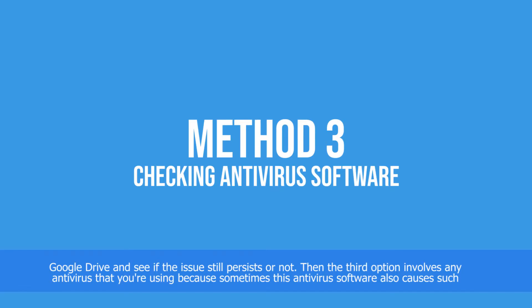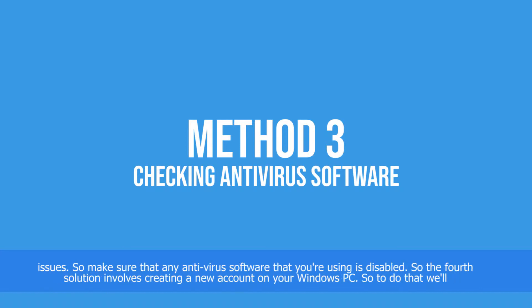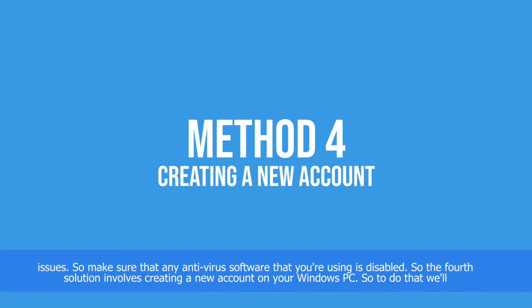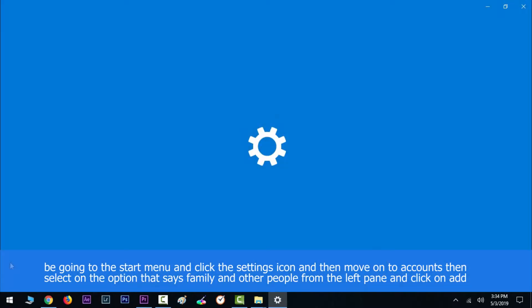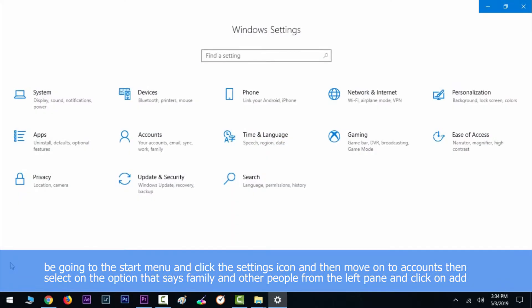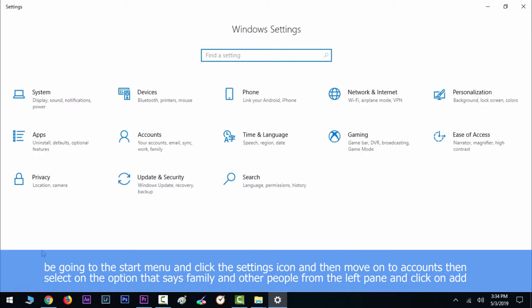that you are using, because sometimes these antivirus softwares also cause such issues. So make sure any antivirus that you are using is disabled. Then the fourth solution involves creating a new account on your Windows PC. So to do that, we will be going to the Start menu and click the Settings icon, and then move on to Accounts, then